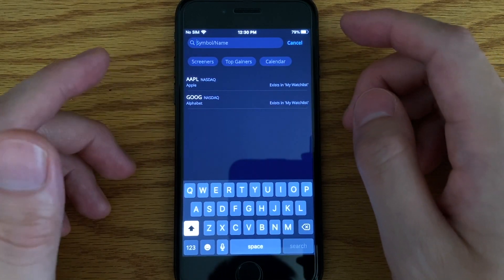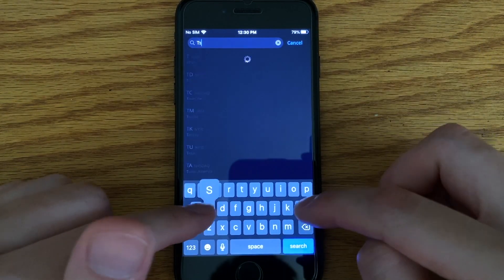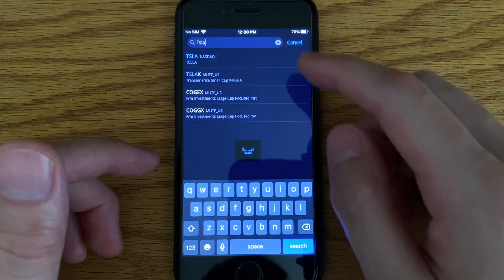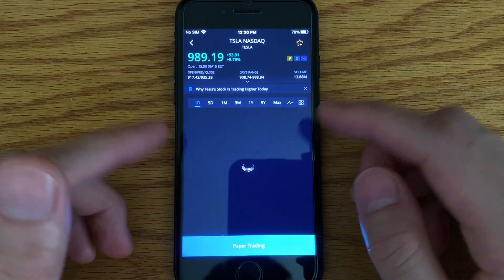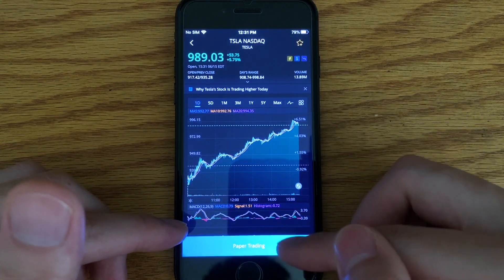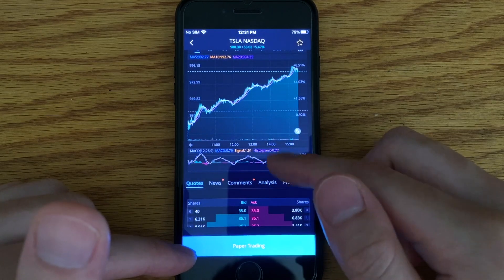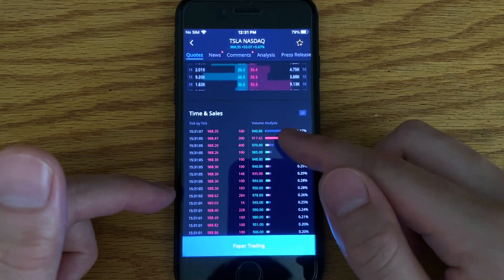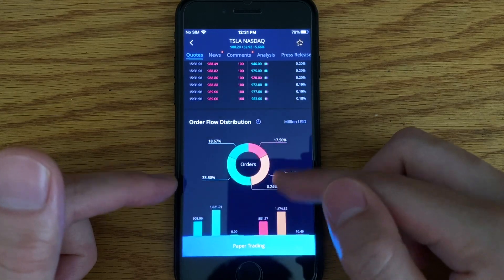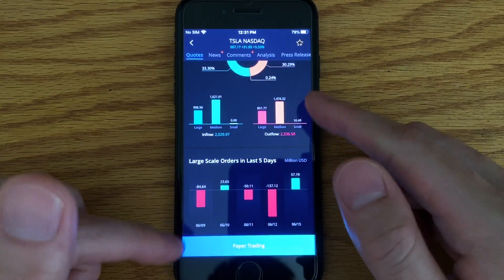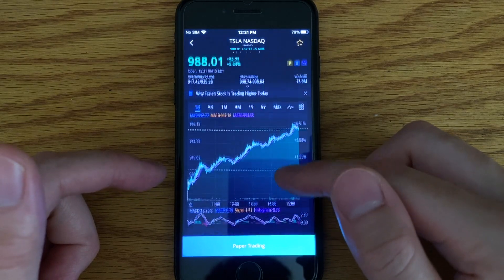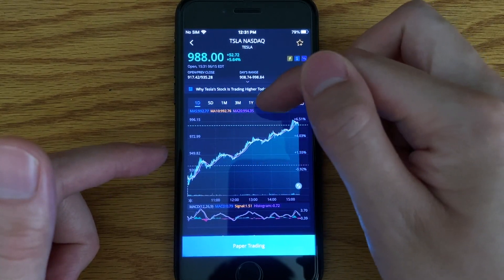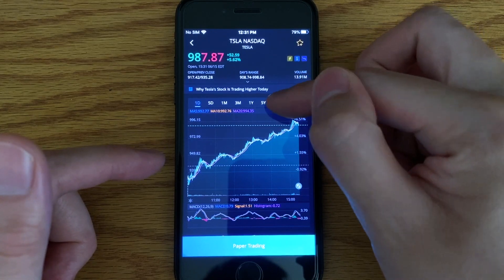For instance, if I want to trade Tesla — ticker symbol TSLA — just type it in there. Tesla will pop up, click on it, and it'll bring you to the paper trading icon right over here where you can buy and sell. If you scroll down, it has everything: quotes, news, comments, analysis, anything like that. You'll find it all over here. You also have all the information about Tesla, and you have the chart from one day, five day, one month, three month, one year, five year, and max — the lifetime.